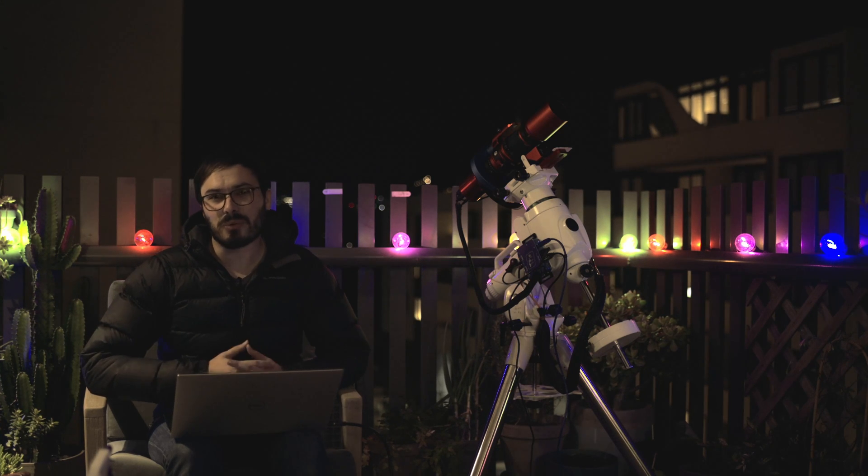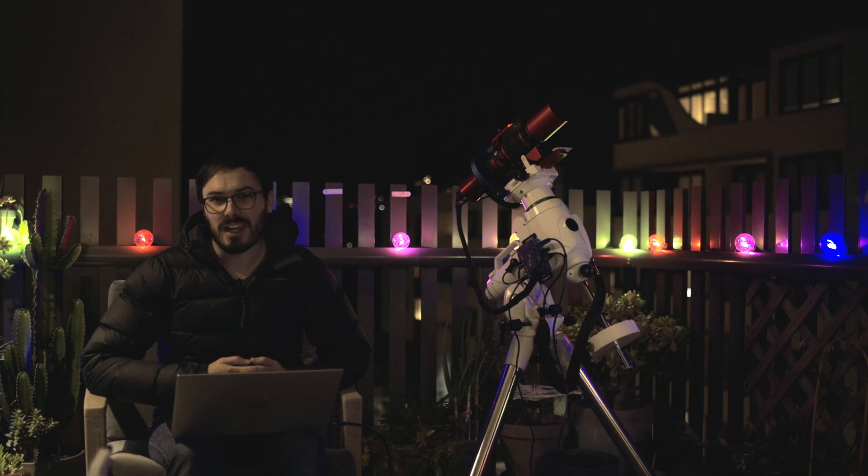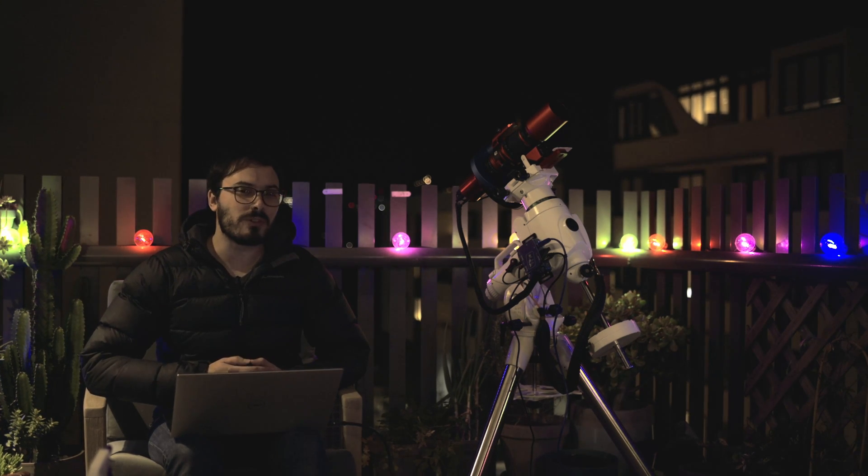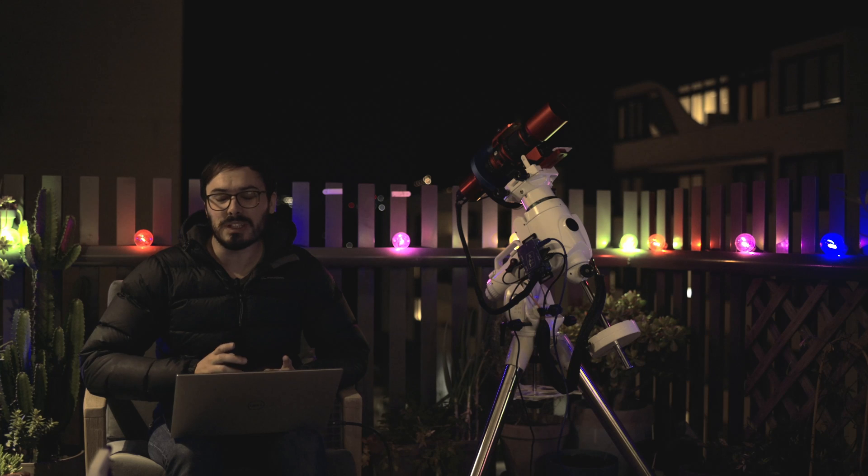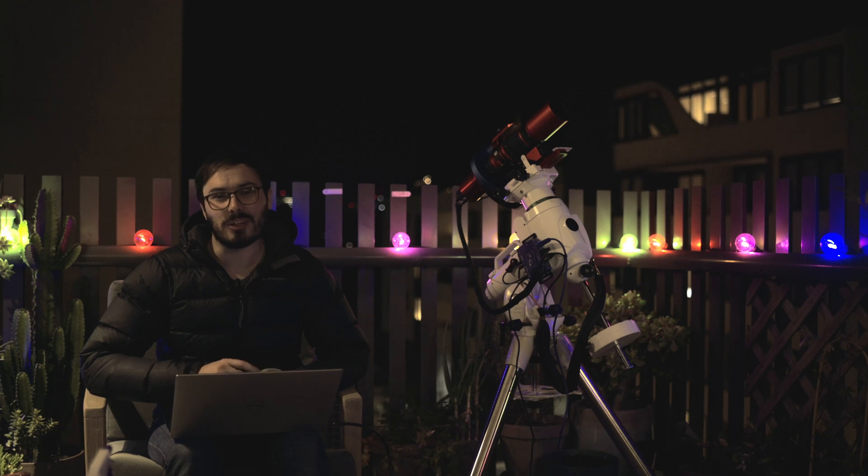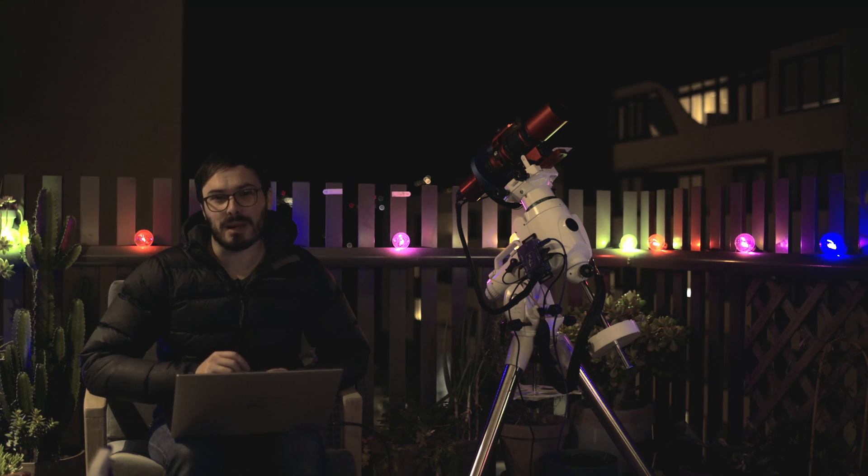Hello again internet, Astro with Roro here. Tonight we're up for a quick one on how to really quickly get your Polar Alignment down pat.